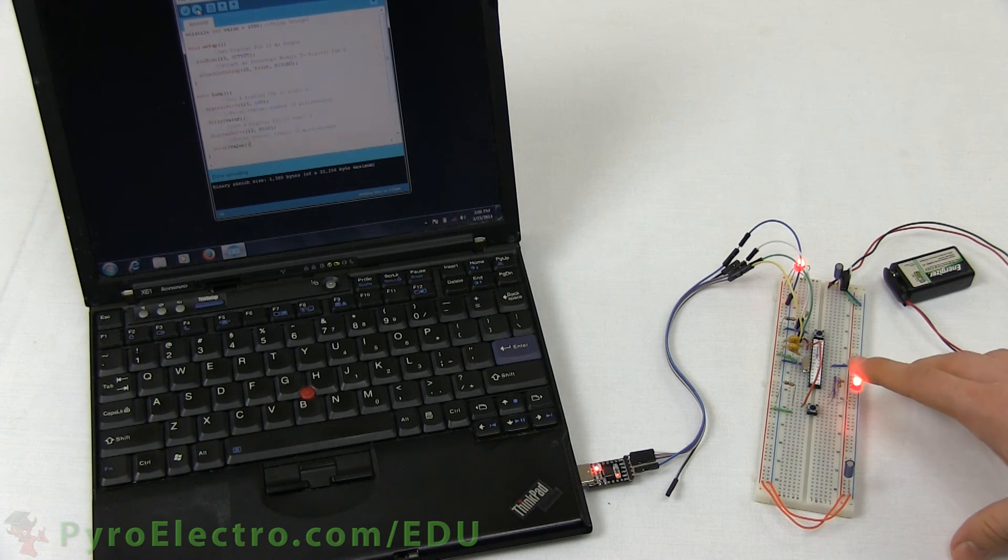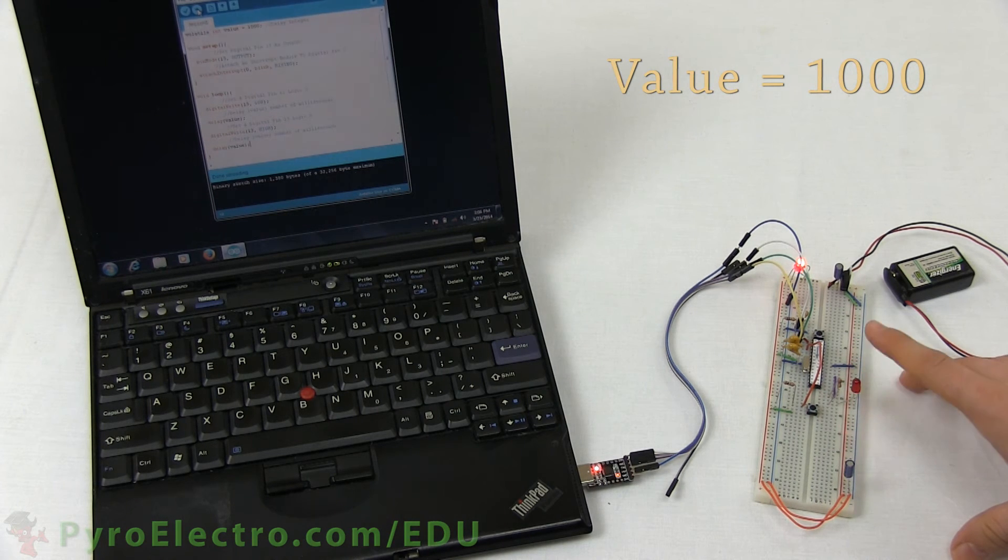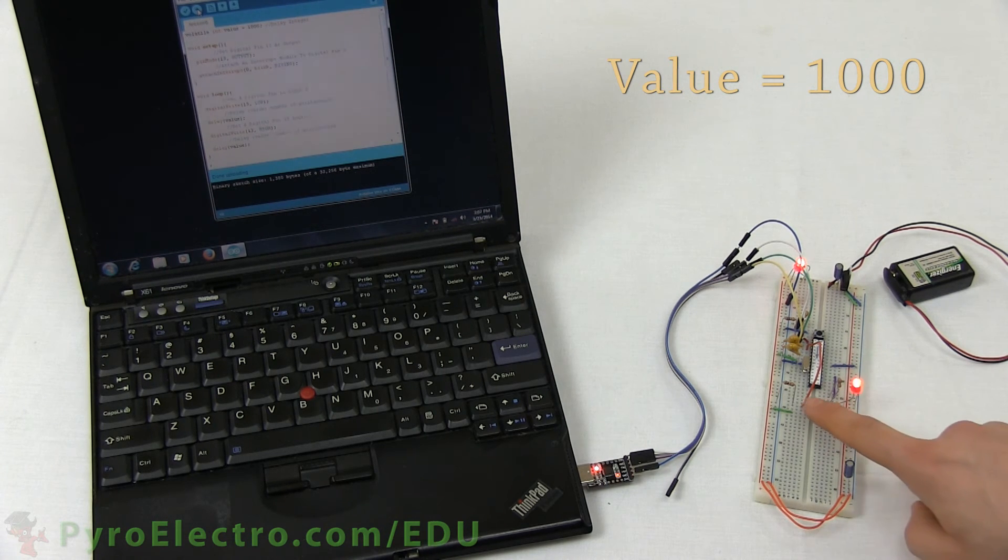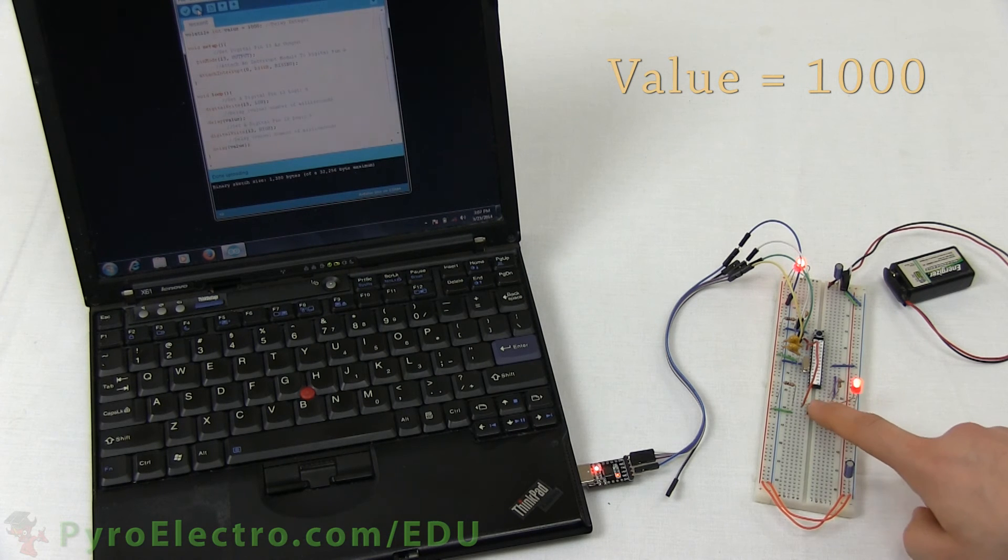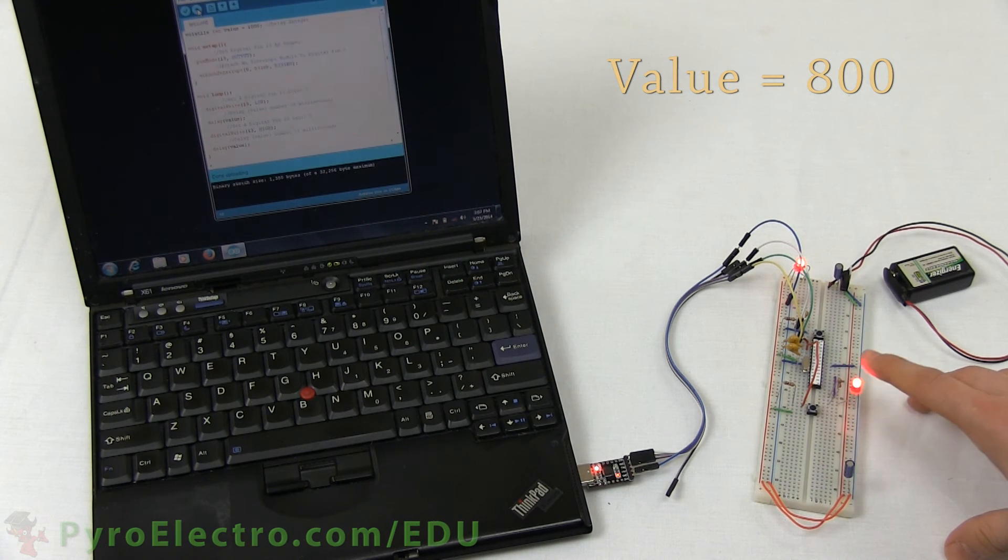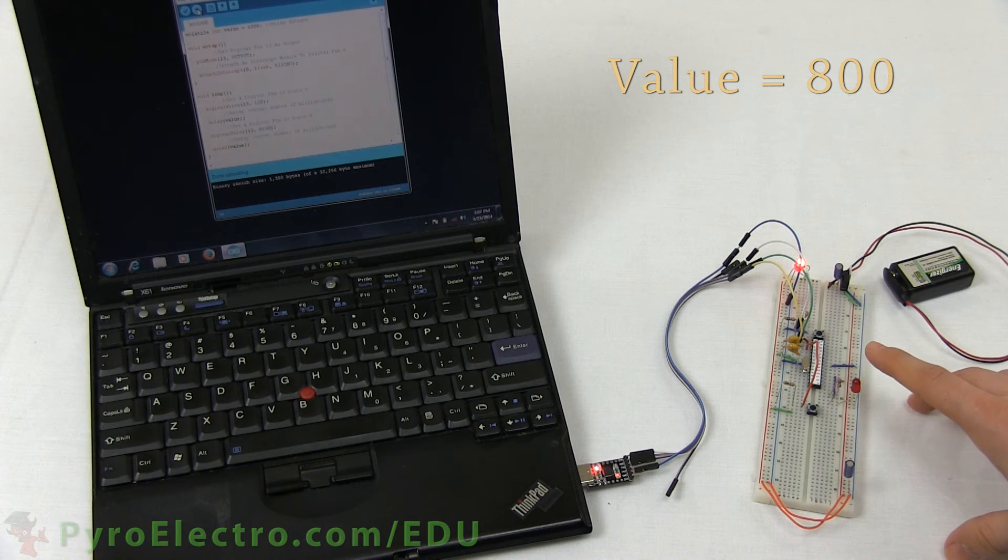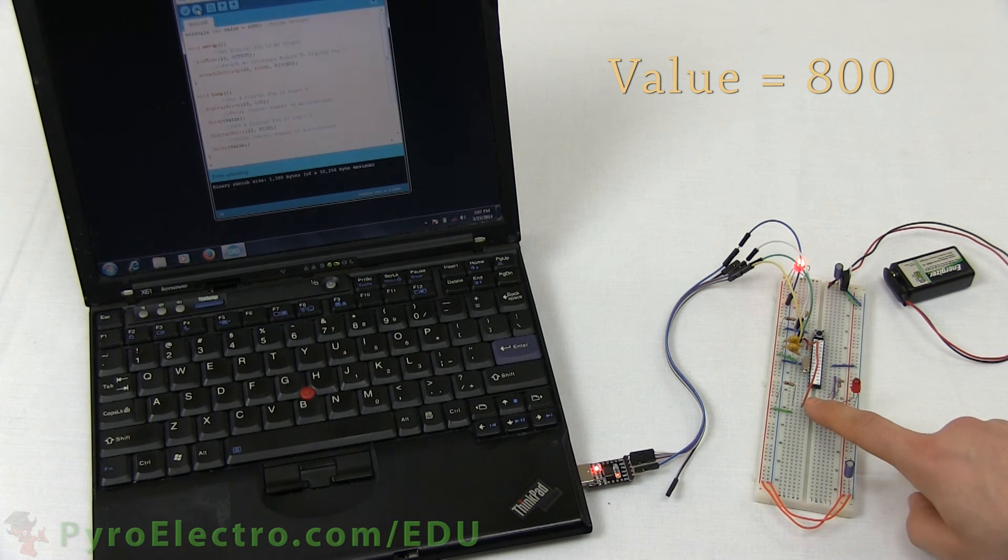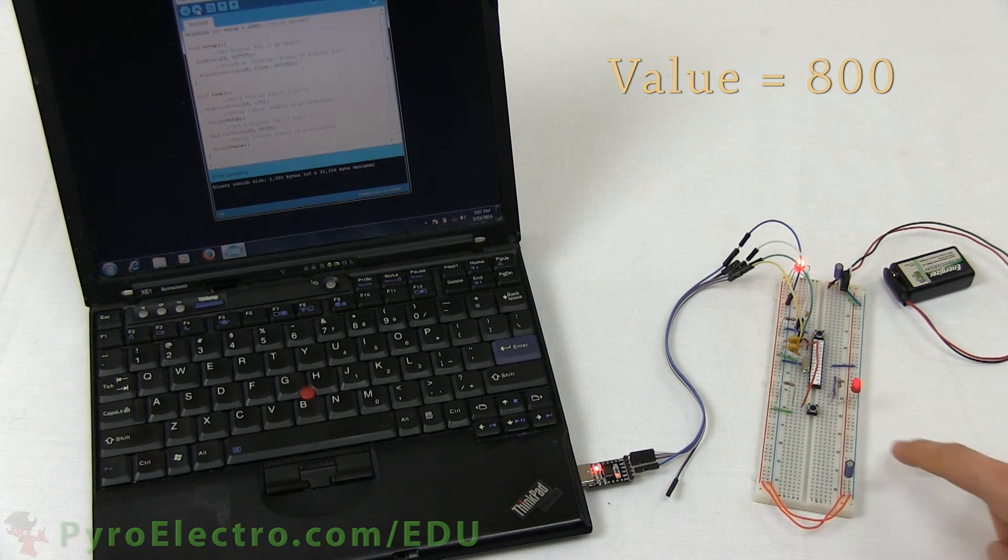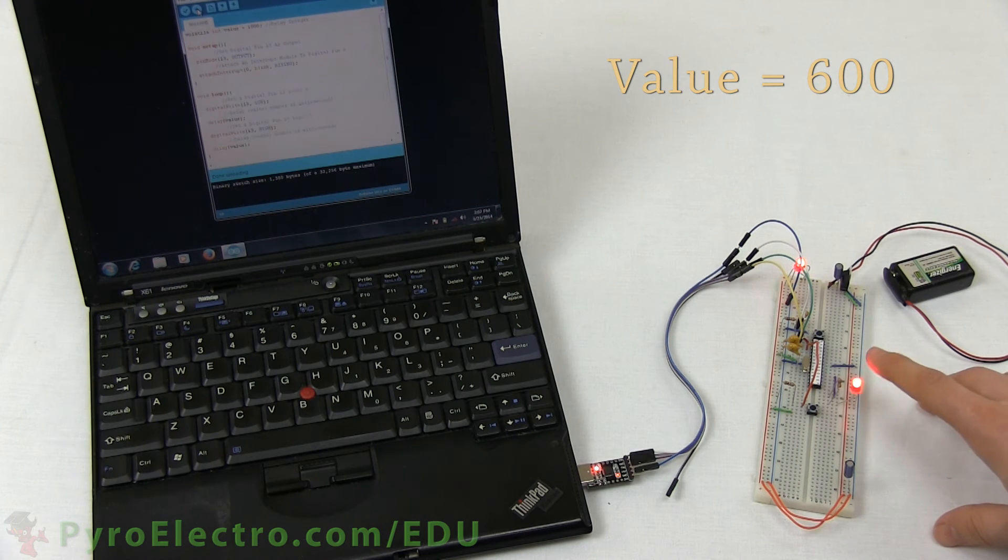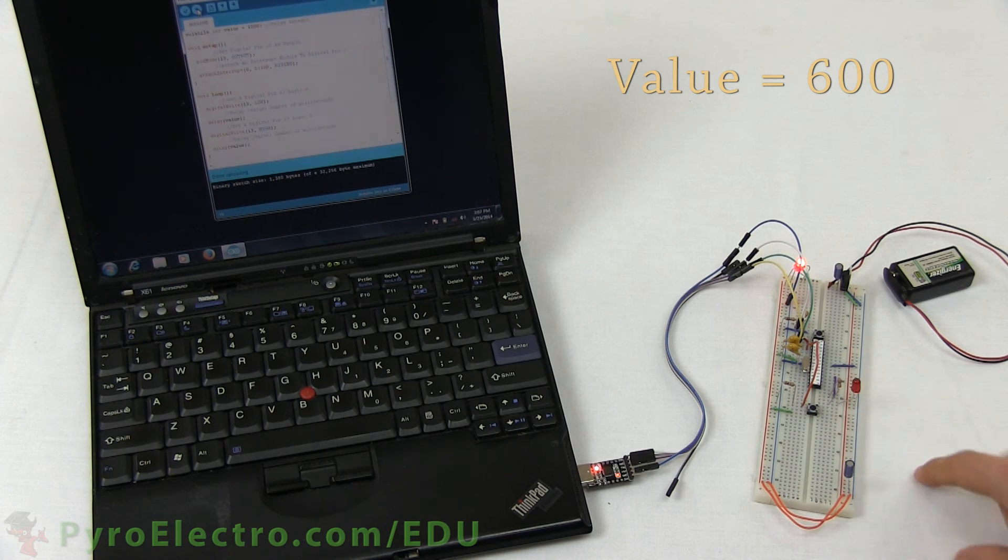Initially, the program blinks the LED with the 1000 millisecond delay. When we press the push button, the interrupt occurs and decreases that value by 200. So now the delay is 800 milliseconds, and you can see the LED blinks a little faster. We push that button again, and now the LED blinks even faster with a 600 millisecond delay.